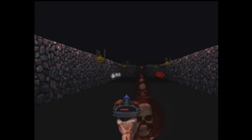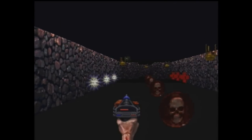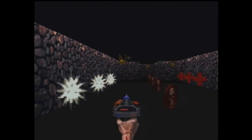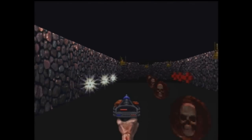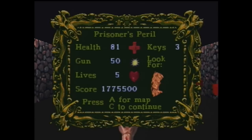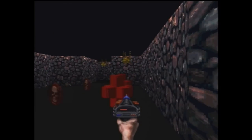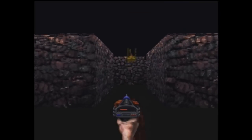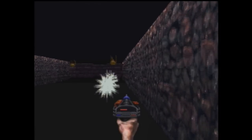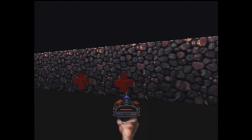Did you read any reviews of this game when it came out? At the time I didn't know. There was a 3DO Magazine, but there was not a 3DO World magazine — that was something I made up as part of a joke a long time ago. There was PC World, Amiga World, but not a 3DO World.